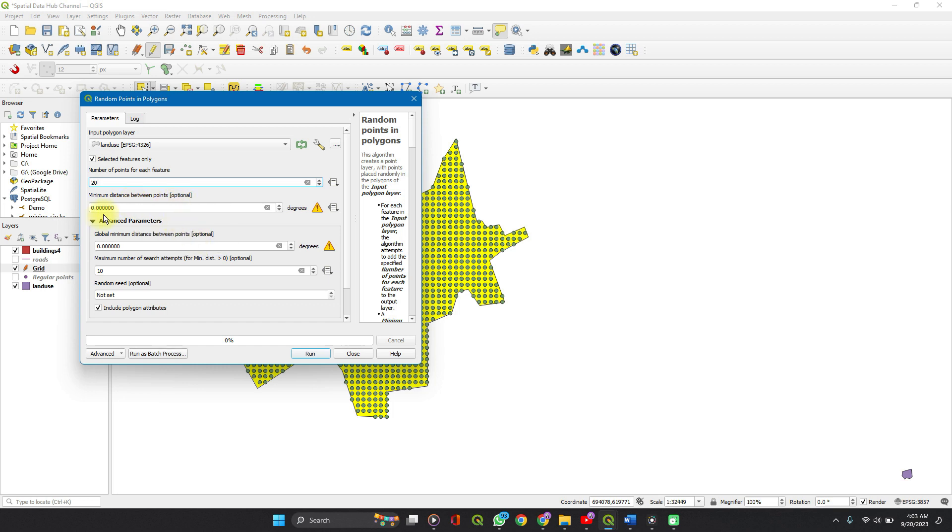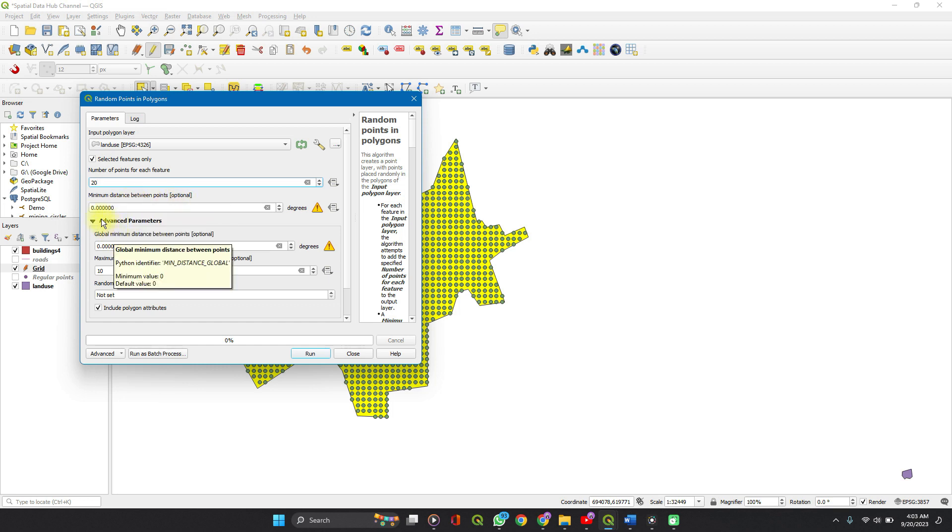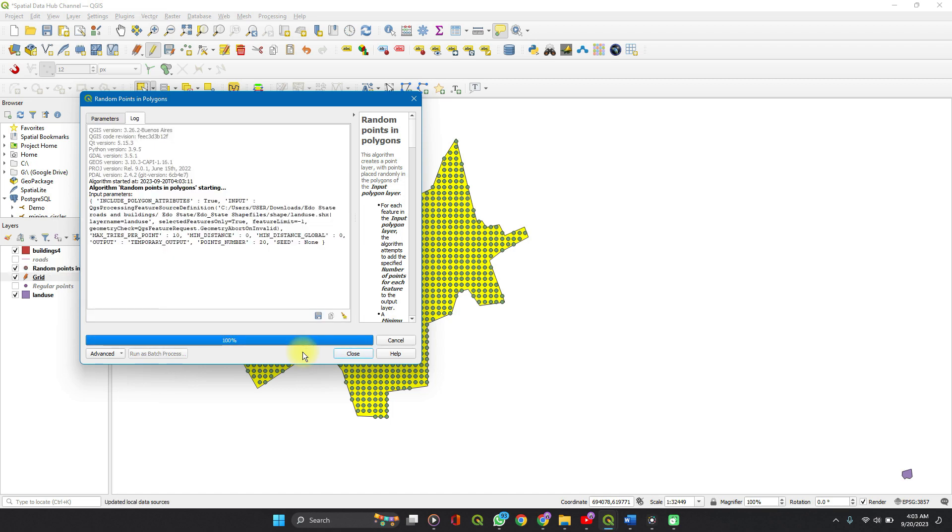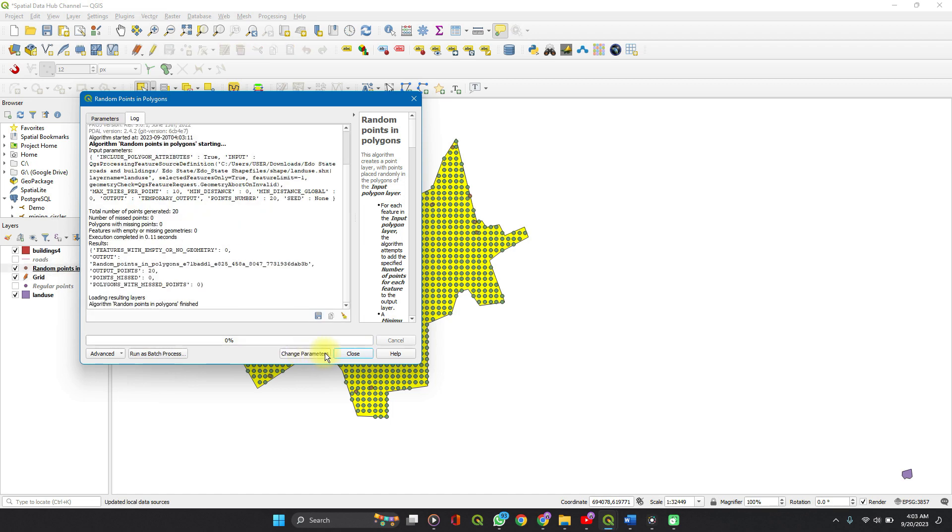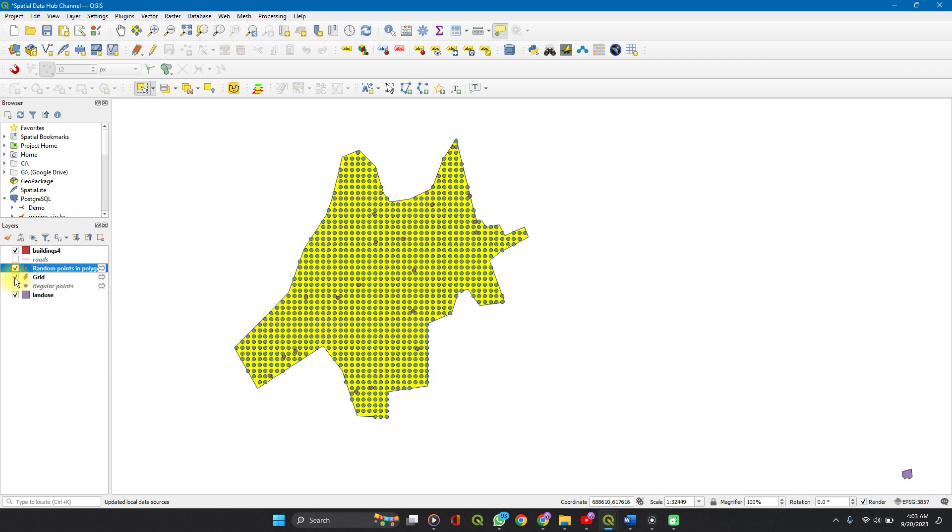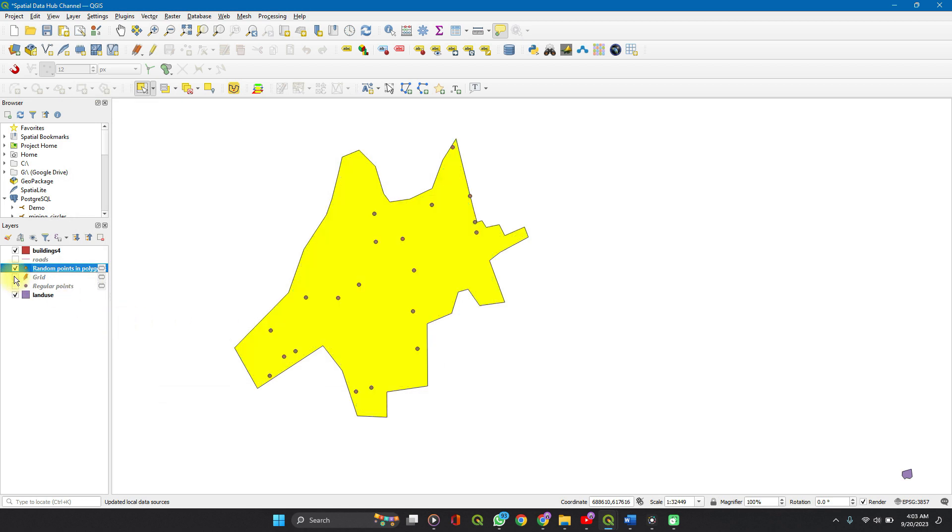But here I don't care, so I won't be doing that. You can check it out. So I'll leave this blank and then run, close. Let's turn on this layer and we have 20 points selected within the polygon.